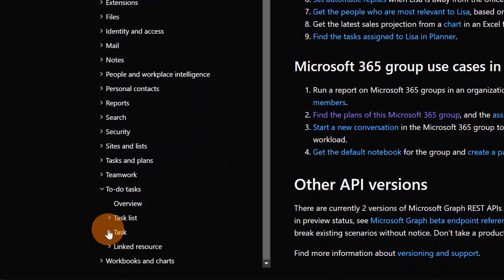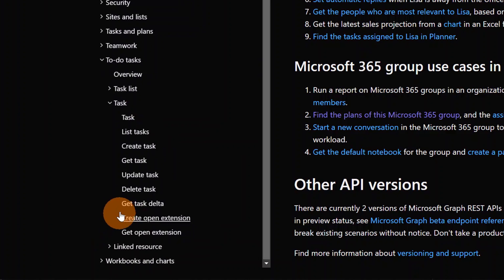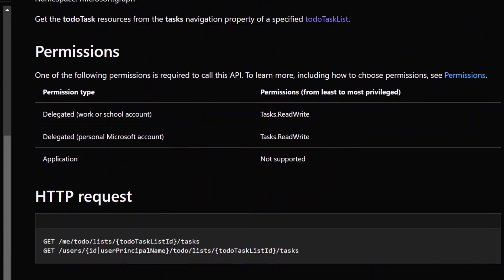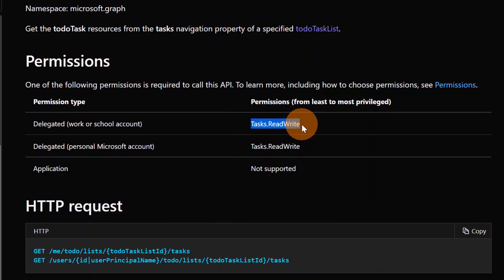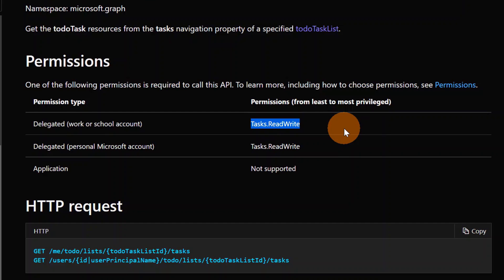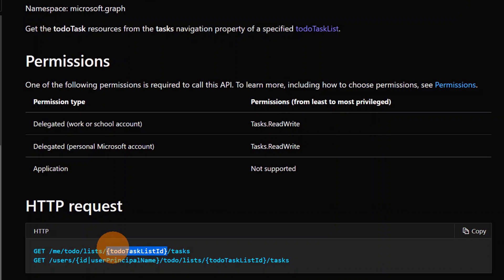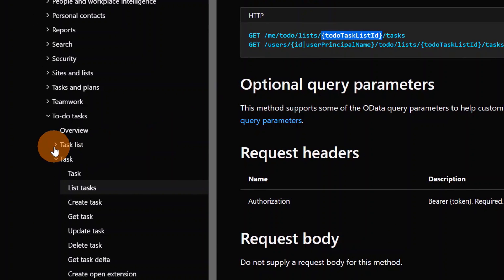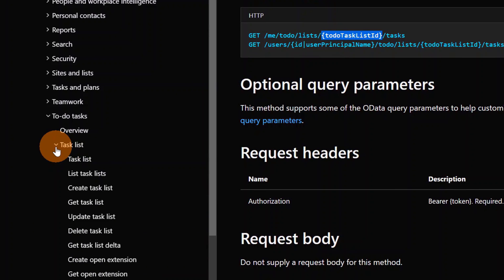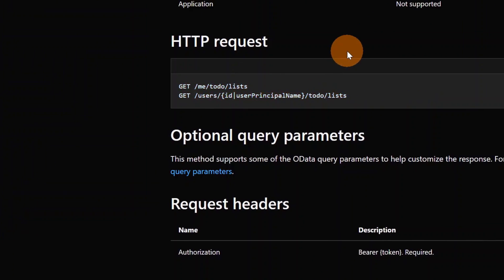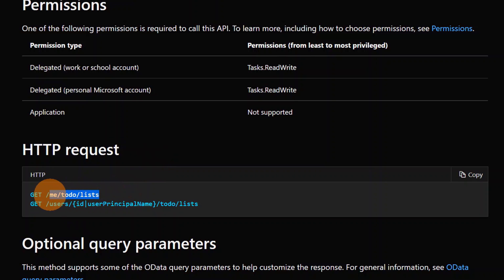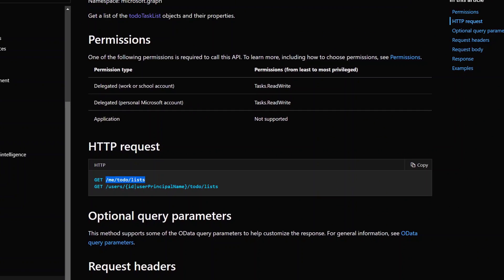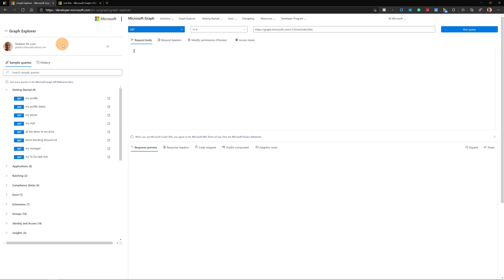Let's expand tasks and here list tasks. So this is the URL that I can use in order to collect all tasks in the YouTube list of Microsoft To-Do. It's very important to add this kind of permission tasks.readwrite in order to read all tasks across Graph Explorer. As you can see here, we have the To-Do task list ID. I don't know the ID of the YouTube list. Then I have to expand this other voice task list, and list tasks lists will allow me to see the ID of my YouTube list. So let's start to consume this URL. Let's copy this URL and let's go back in Explorer.